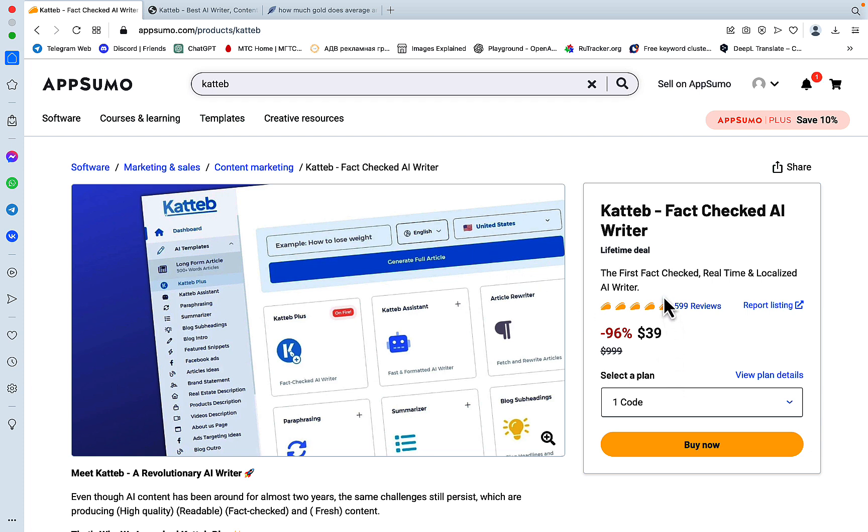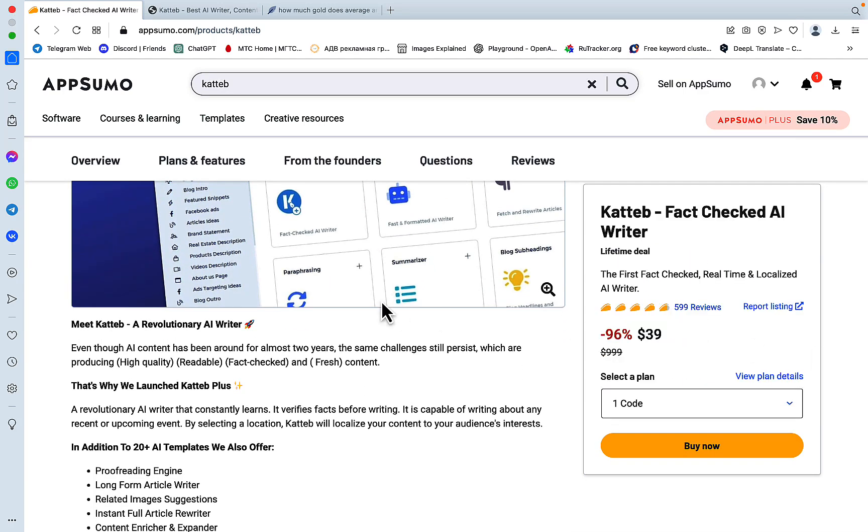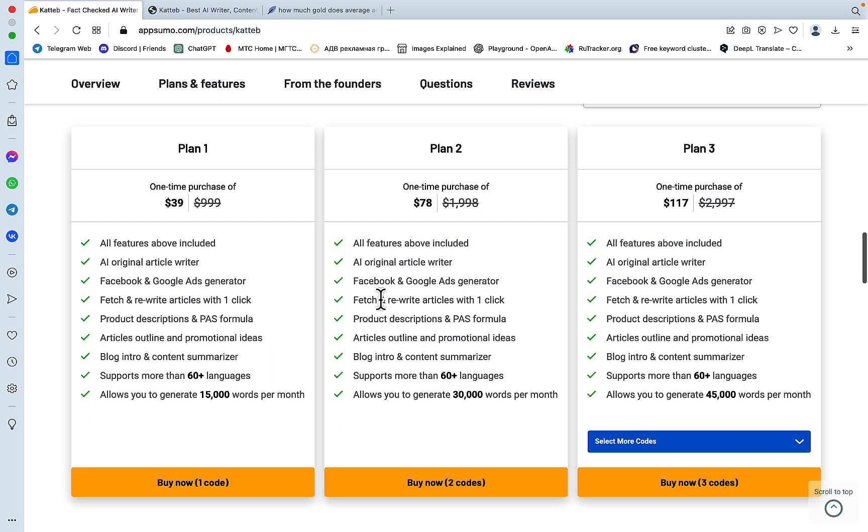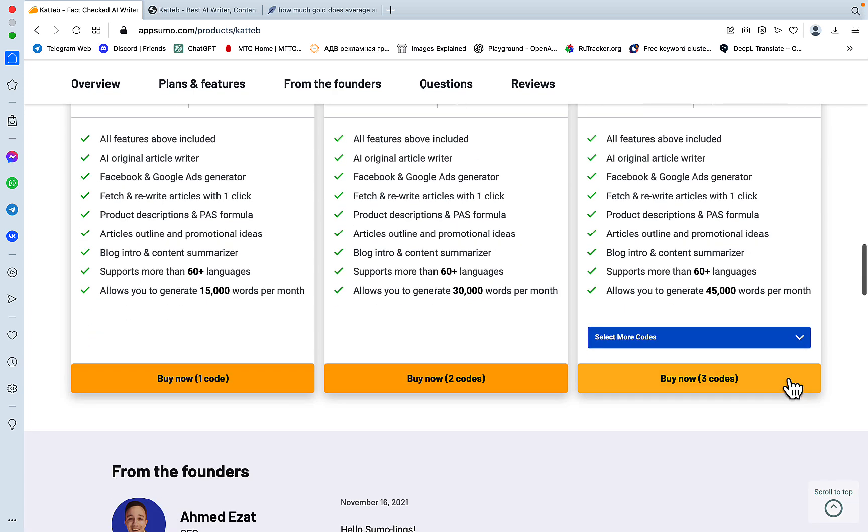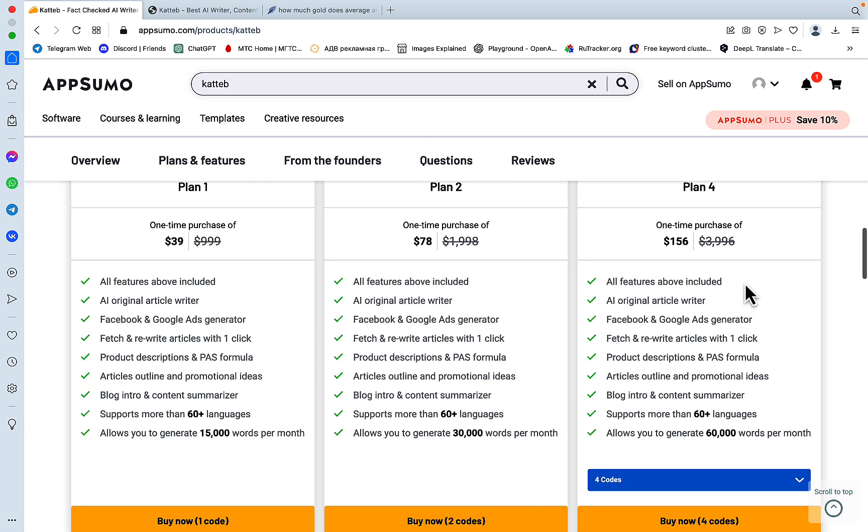It started on AppSumo, then it left AppSumo for quite a while, and I was surprised to know that it is back. You can stack up to 10 codes, which is amazing. For $39 you get 15,000 words per month, which is not very much, but for $170 you can get 45,000 words, which is even better. And if you stack four codes, which is $156, it's a one-time purchase, so this is a lifetime deal, you get 60,000 words, which is quite good actually.